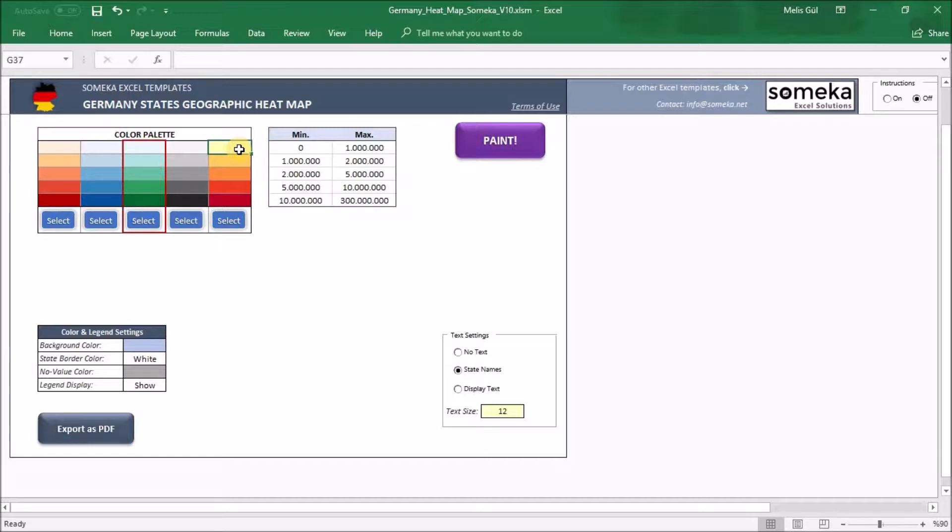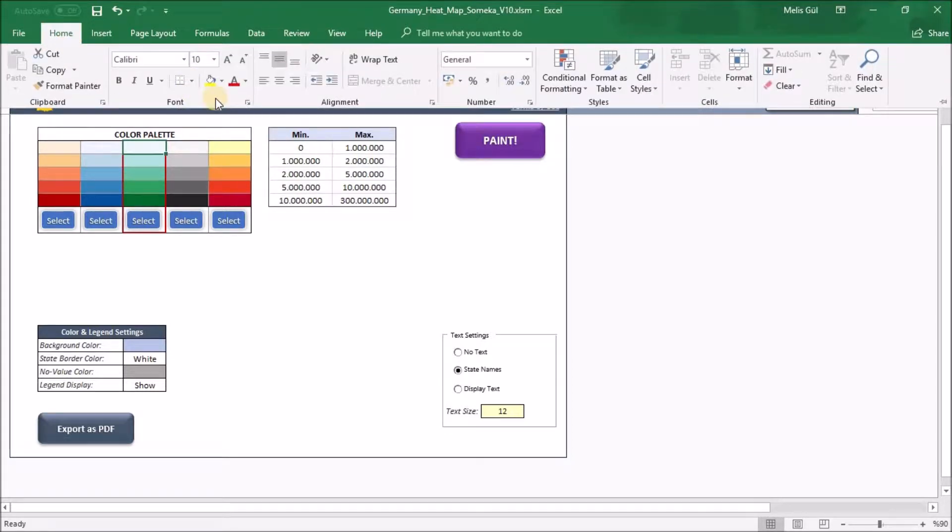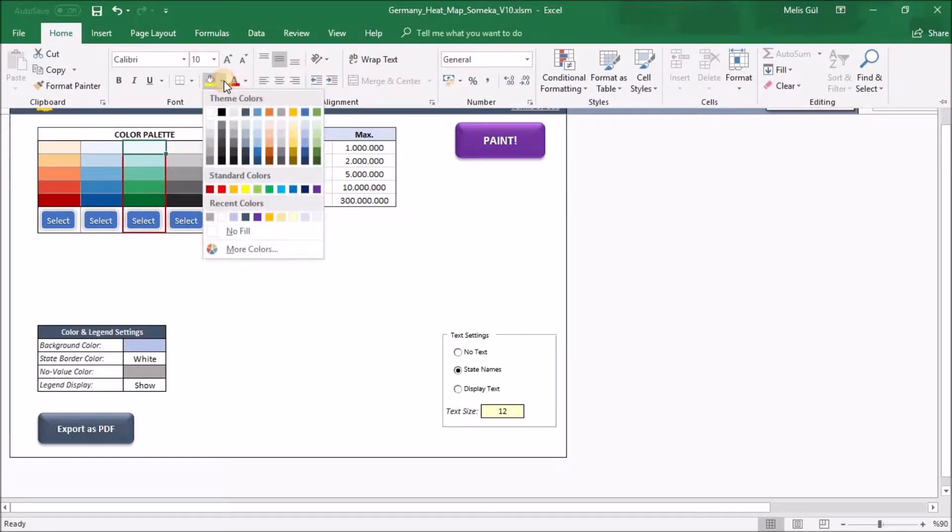But if you want to set a different color on the heatmap, select one of the cells, go to the home tab and select from this box.